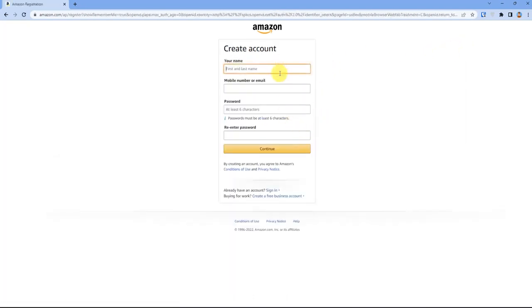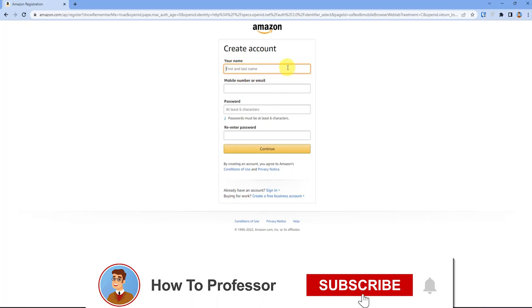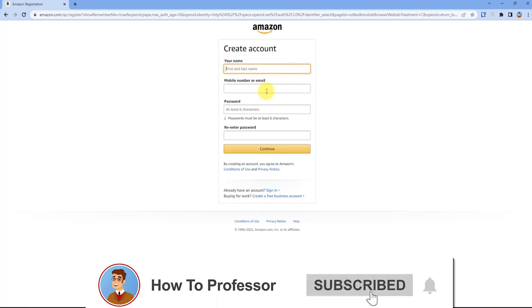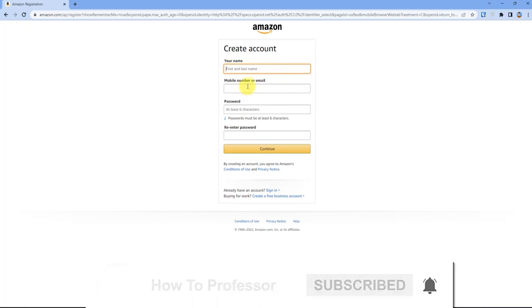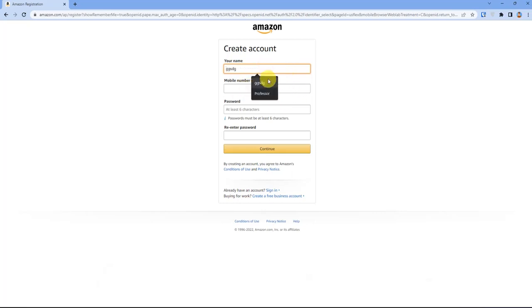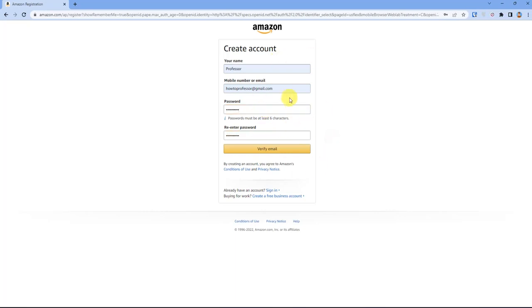Fill up your details, but in the second column you have to give your email address, not your phone number. After you're done filling up your details, just click on Verify Email.